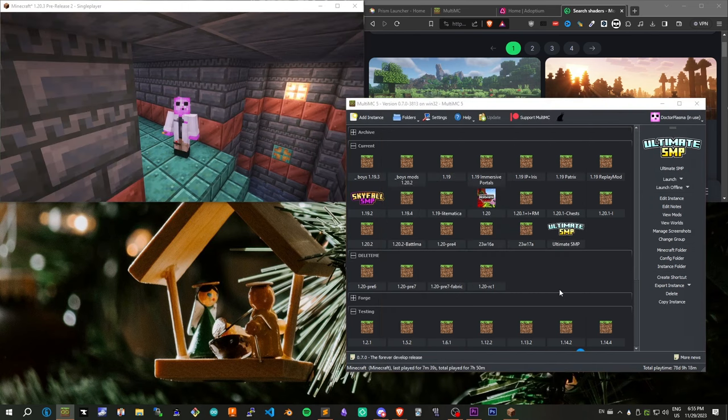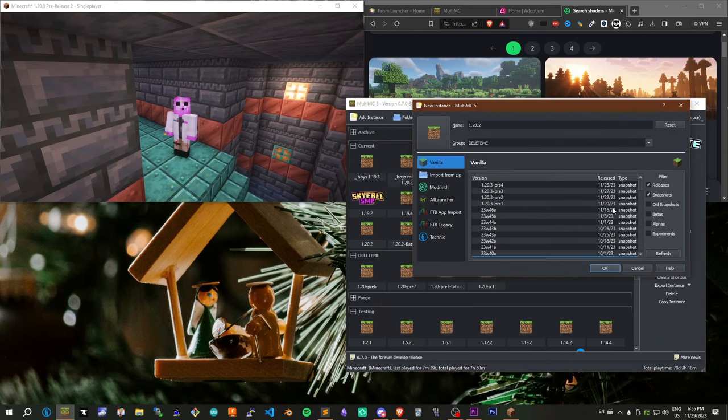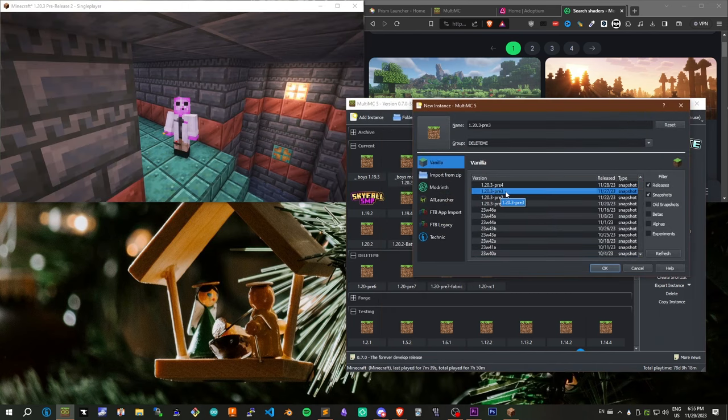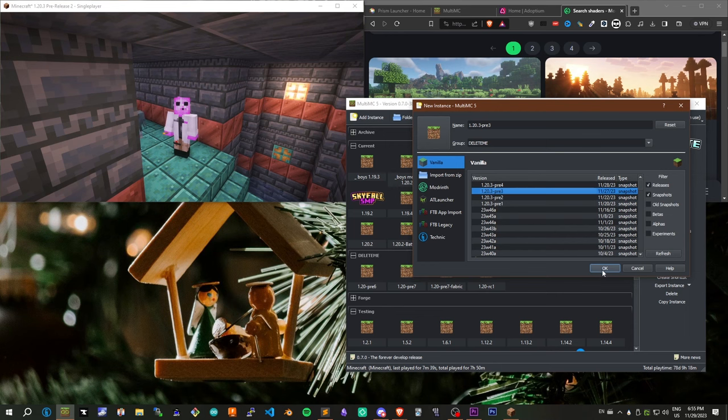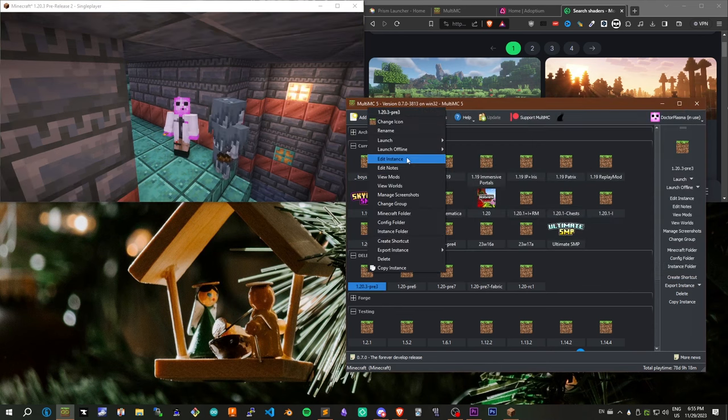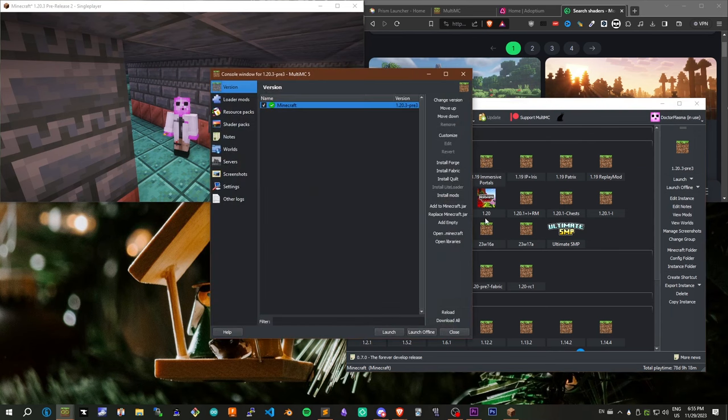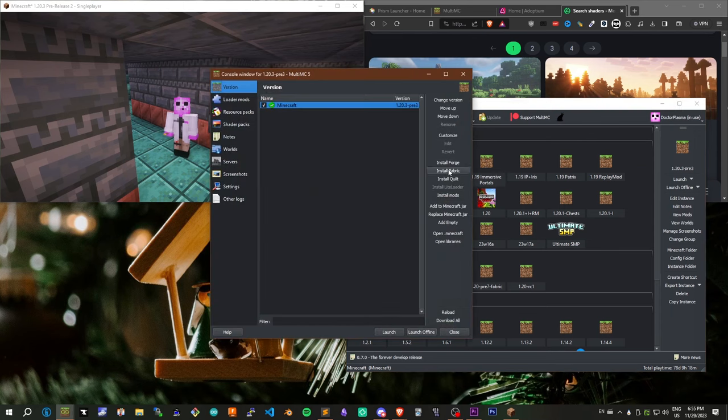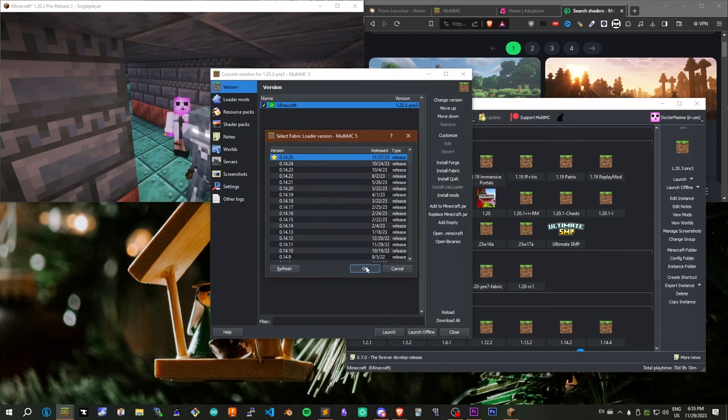Make a new instance on one of these clients, and select Snapshots. Usually, everything will be ready for the latest snapshot. I'm going to use Pre3 right now, because I know it works. So go to Edit your instance, and Install Fabric. These clients will let you do it very quickly.